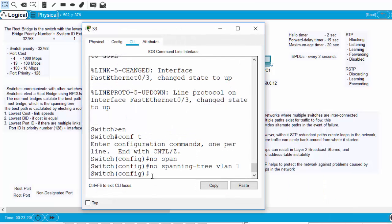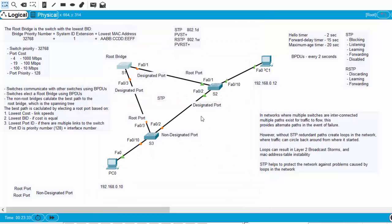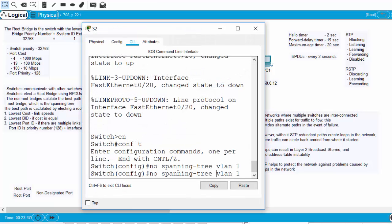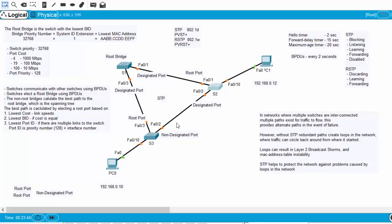To fix this, we're going to turn Spanning Tree Protocol back on in global config mode — that should remove the problem. With STP activated again, all the switches are communicating with each other to elect a root bridge, determining which switch has the best bridge ID. Since all switches have the same bridge priority of 32768 and the same system ID extension for VLAN 1, the switch with the lowest MAC address wins. Fast-forwarding time, we can see the port that ends up being shut down.